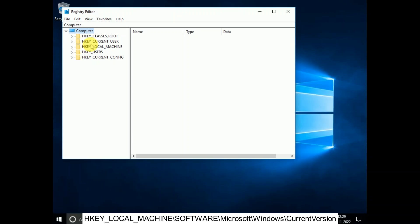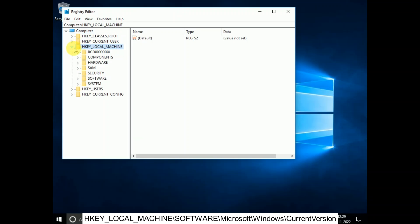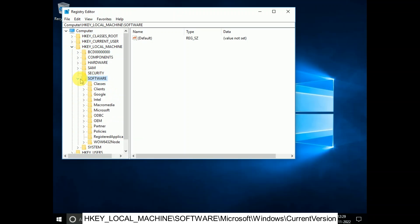Expand the option HKEY_LOCAL_MACHINE. Click on it and expand it from the side. Then expand the option SOFTWARE. Click on it and expand it from the side.